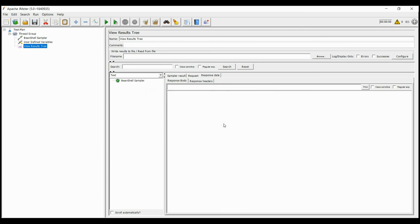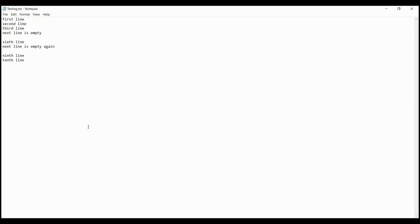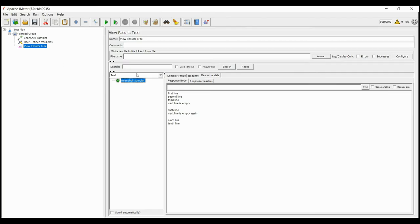We will now run the script and see that all the values inside the file is now visible in JMeter. With that we can end our video here. In our next video, we will talk about how to write the values in a file. See you then.